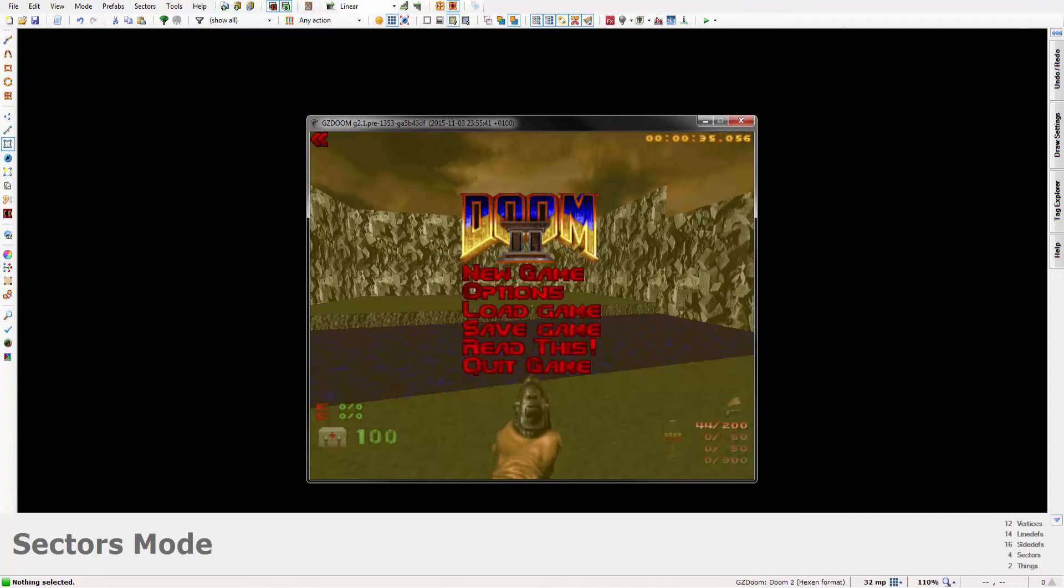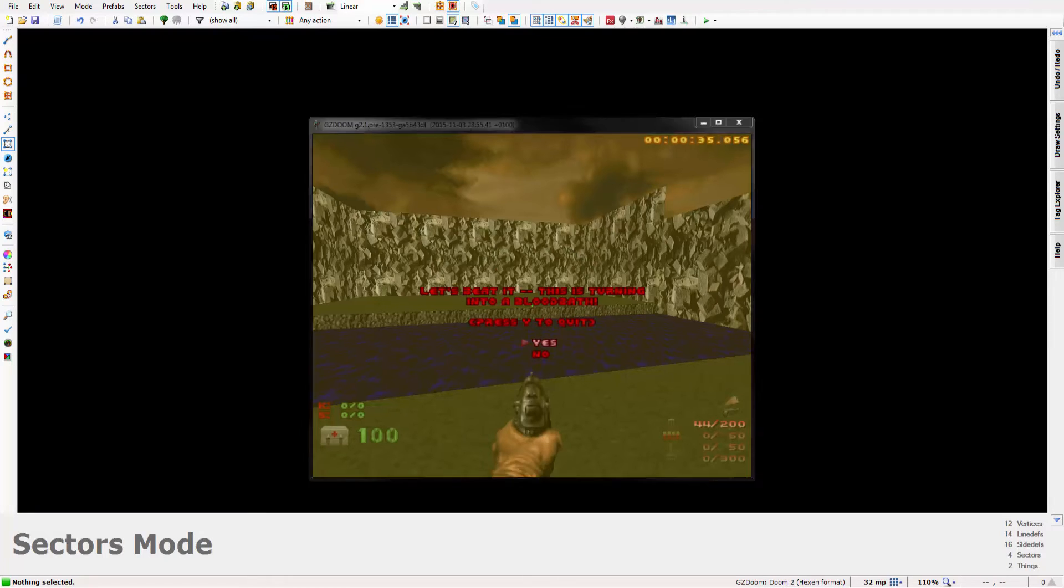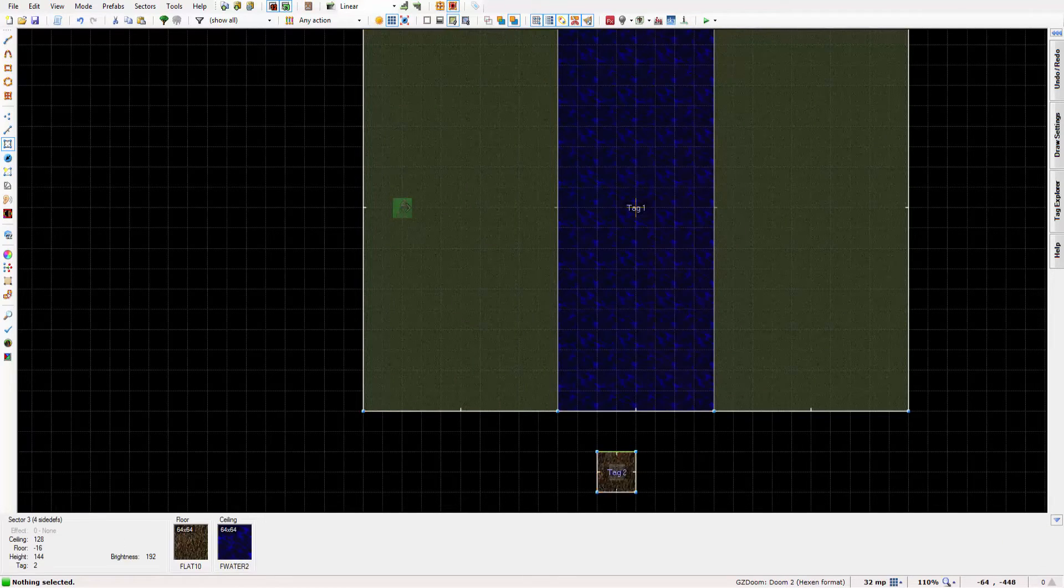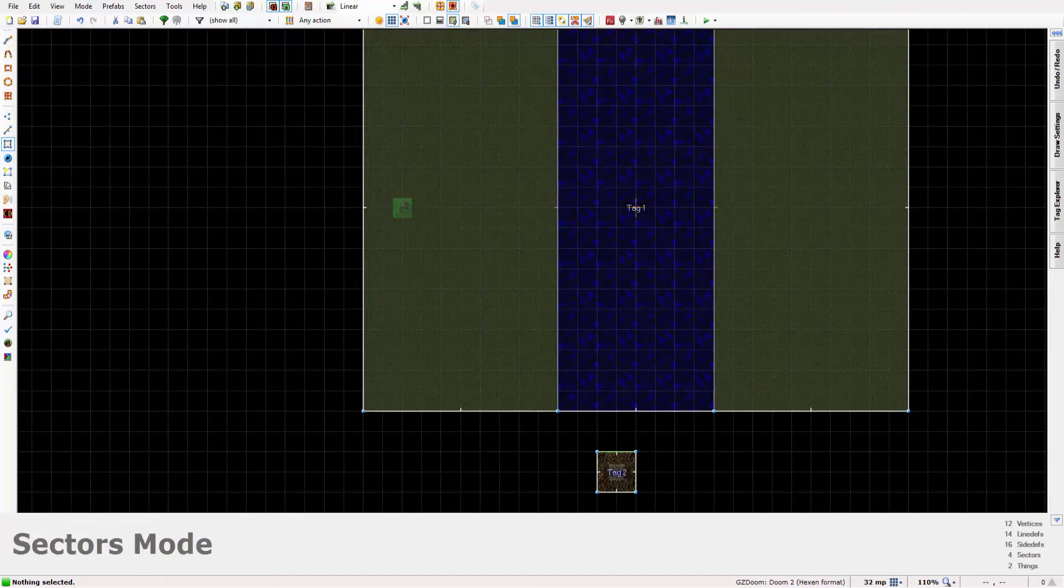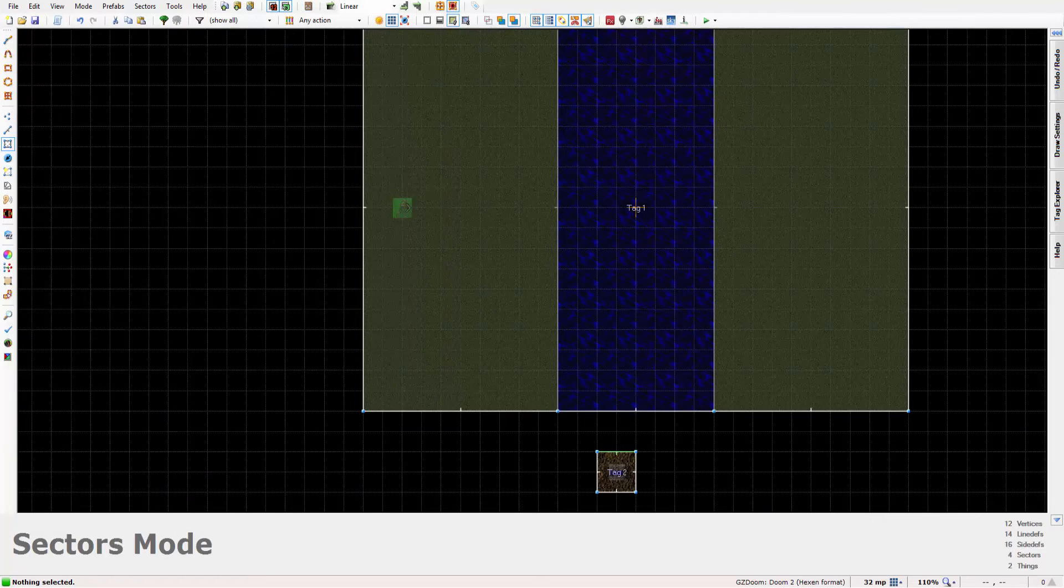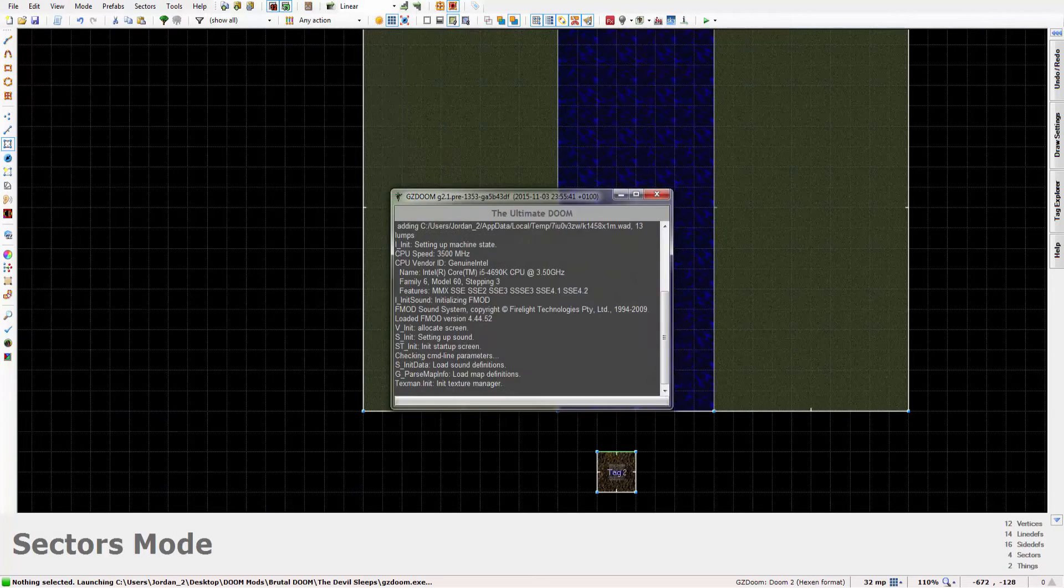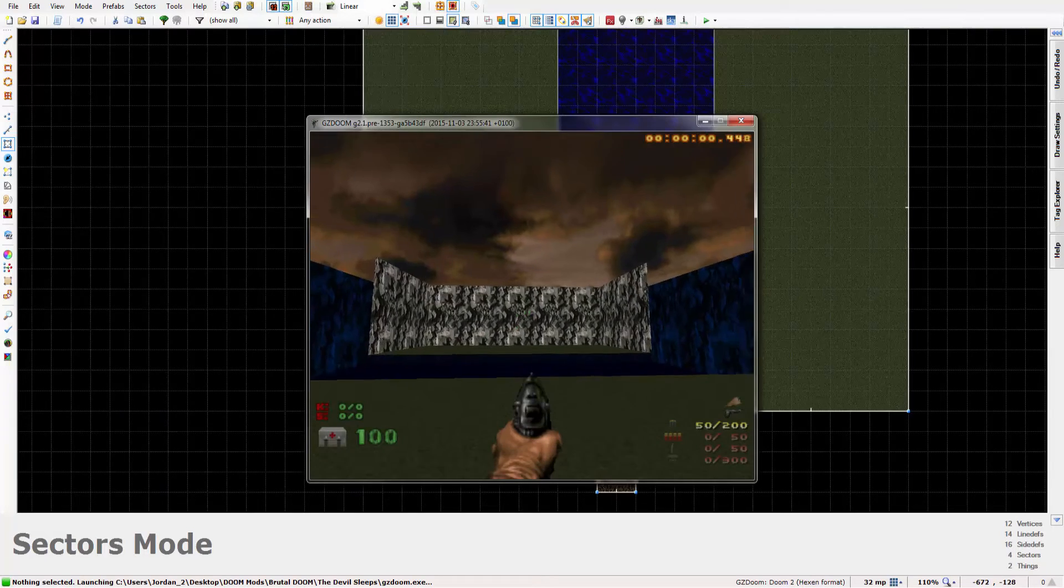But I'm just going to quickly show you what happens if you set the sector color to instead of this sector, if you set it to this sector. I just want to show you what happens. So if I set this to one, compile the script, and then run it.